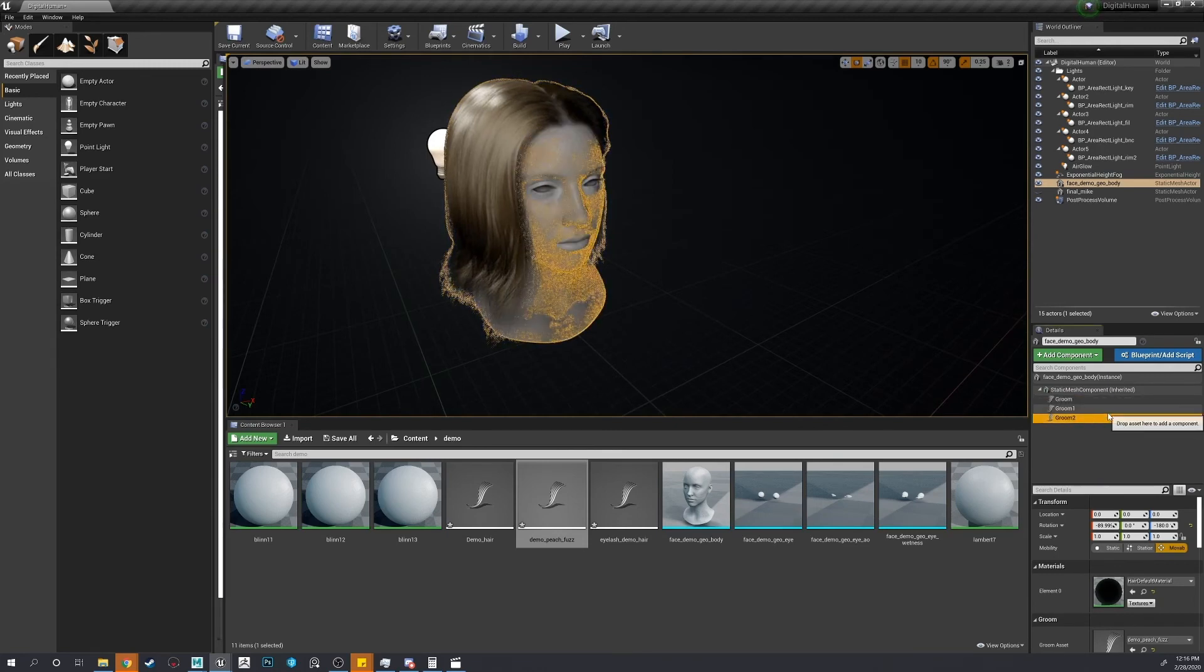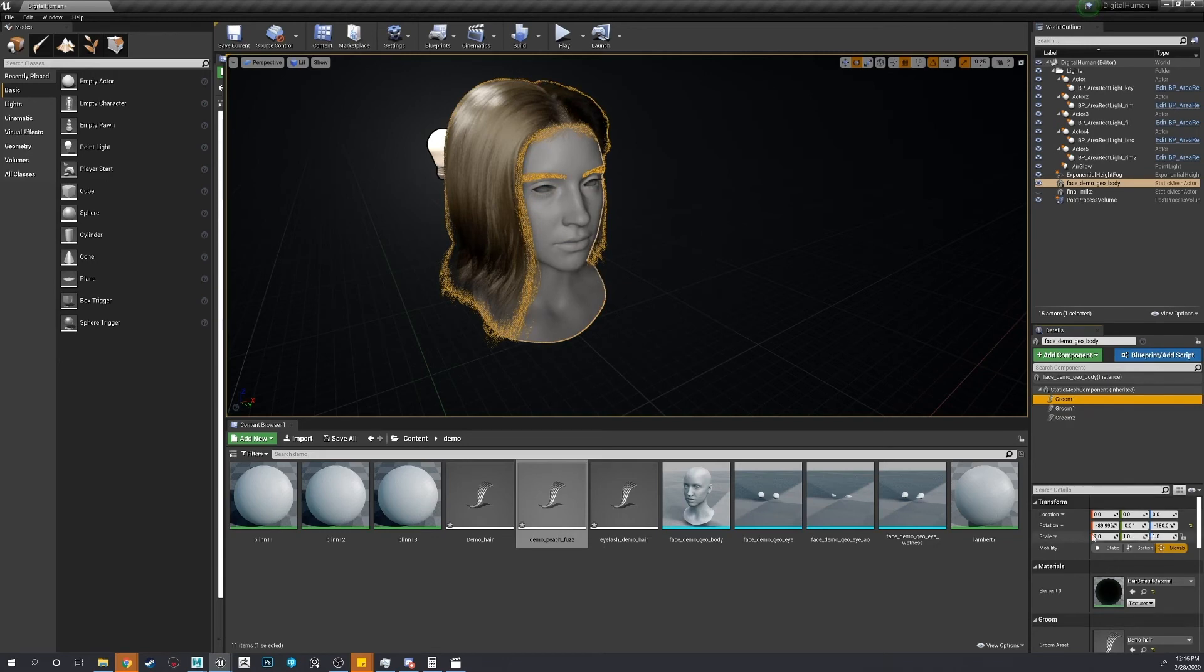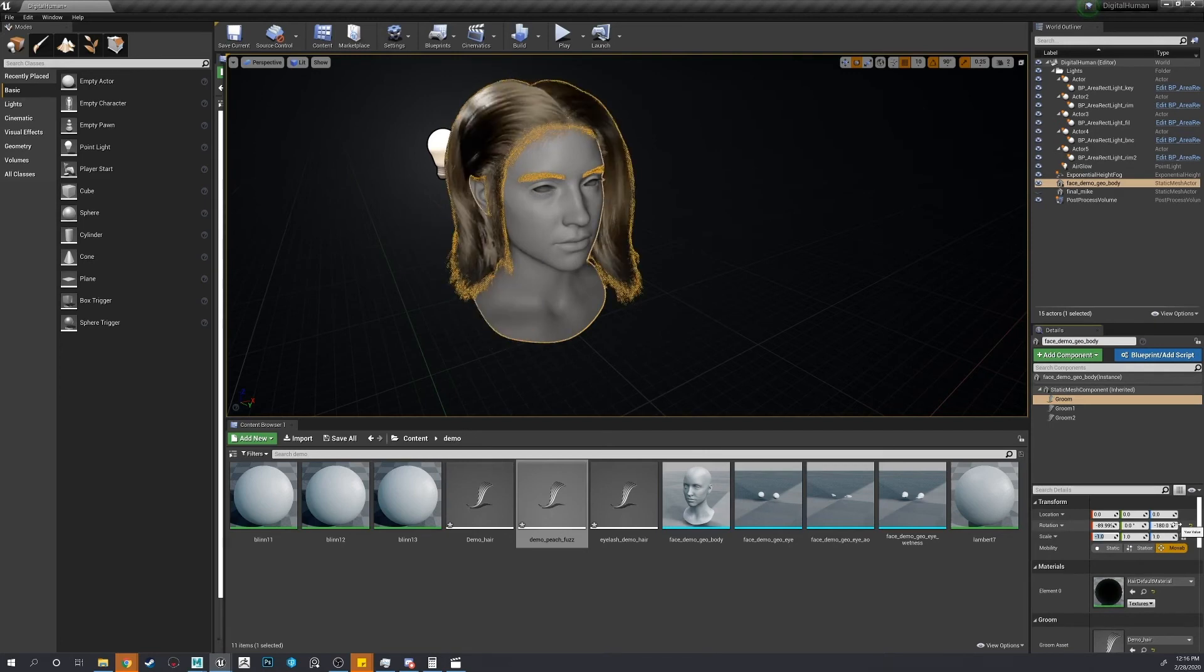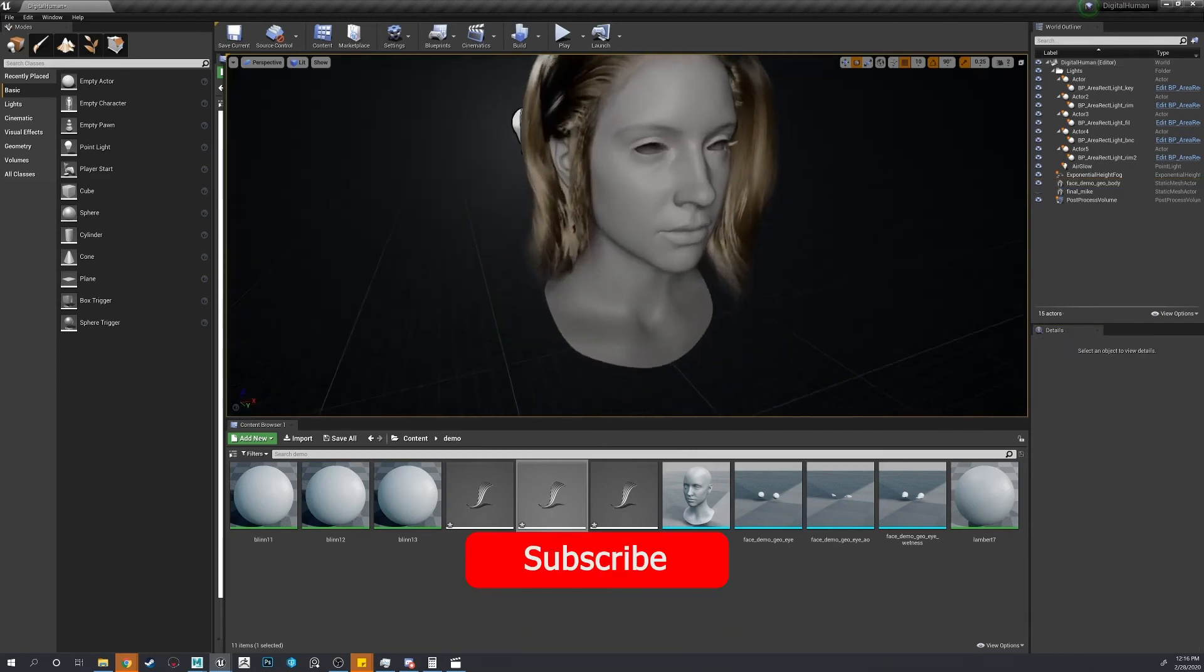And I still don't know why, but this hair comes out backwards. So I'll just flip it on the X value. There we go. Perfect.